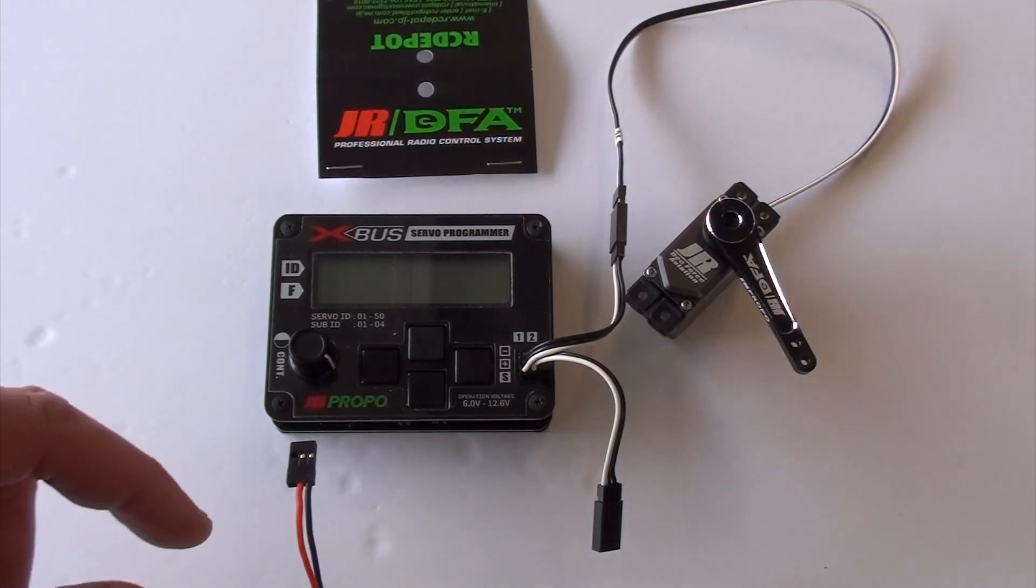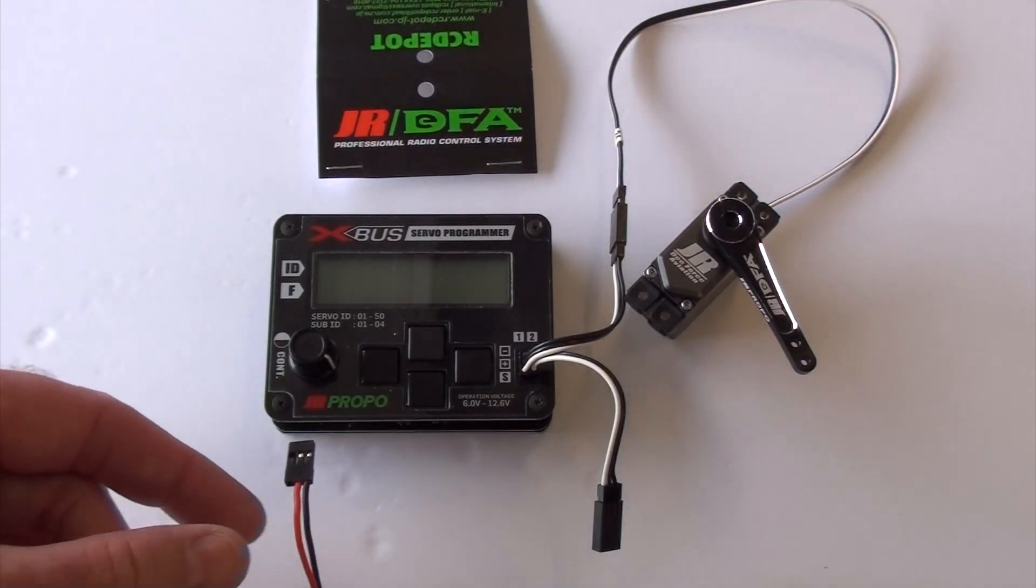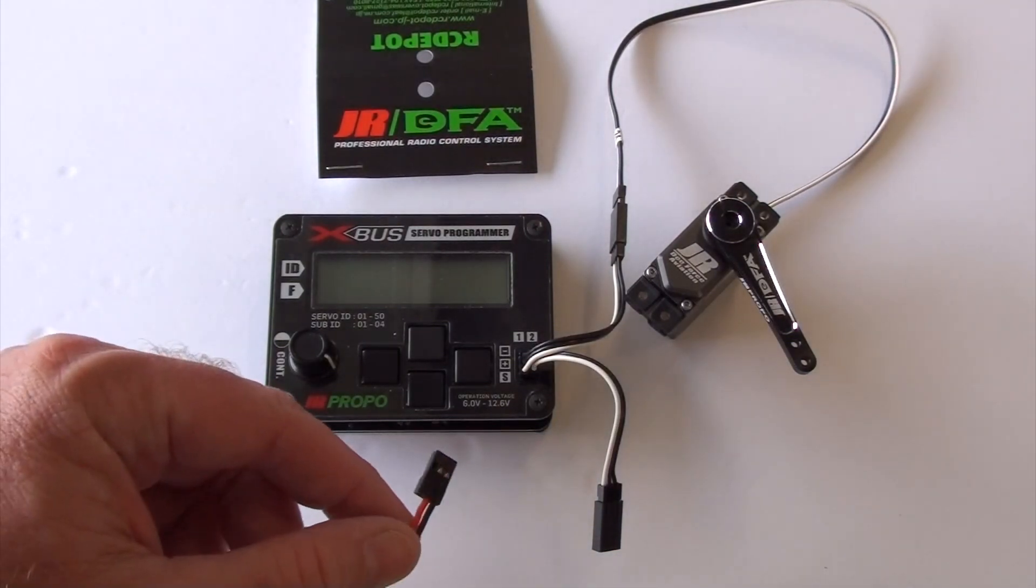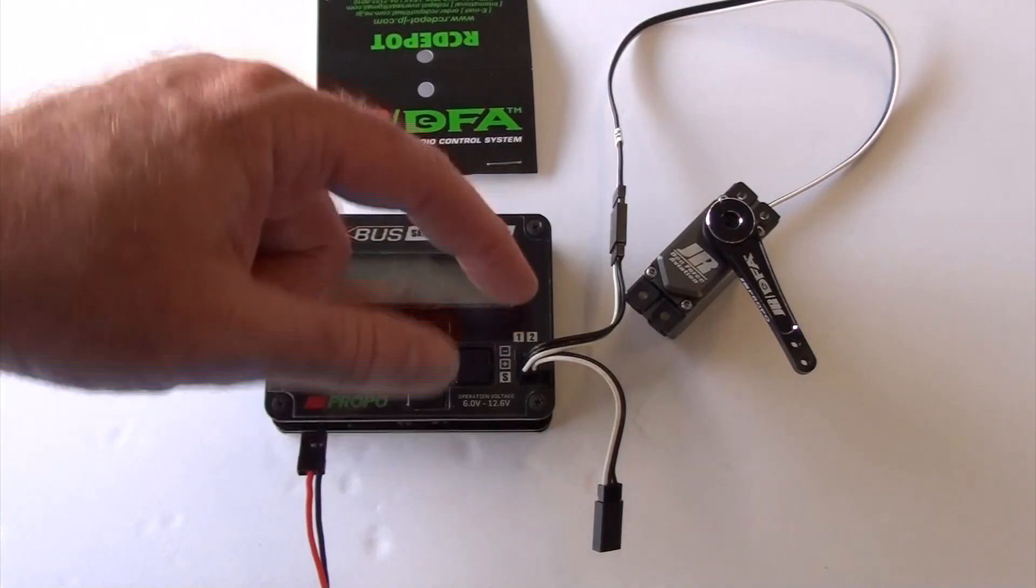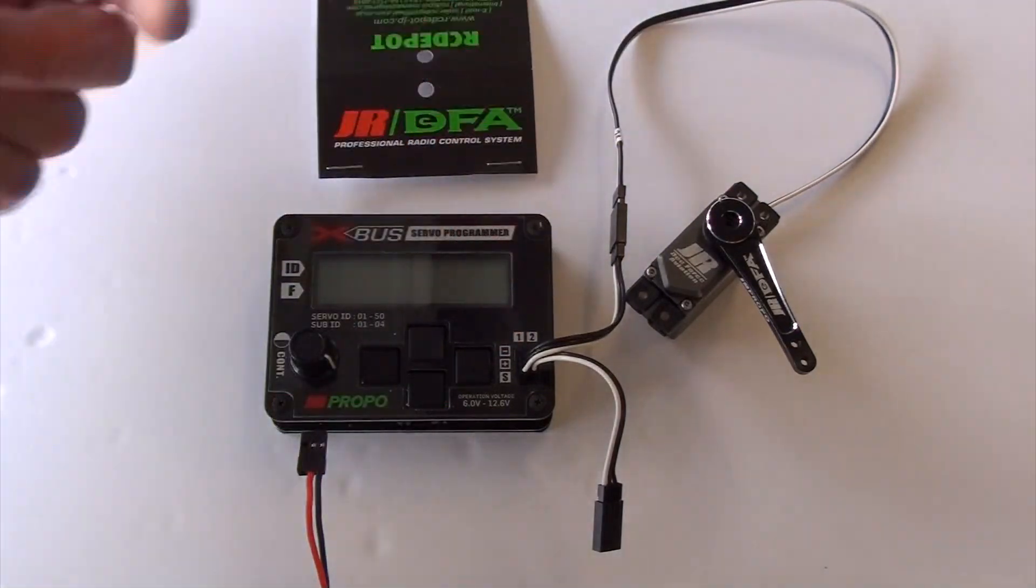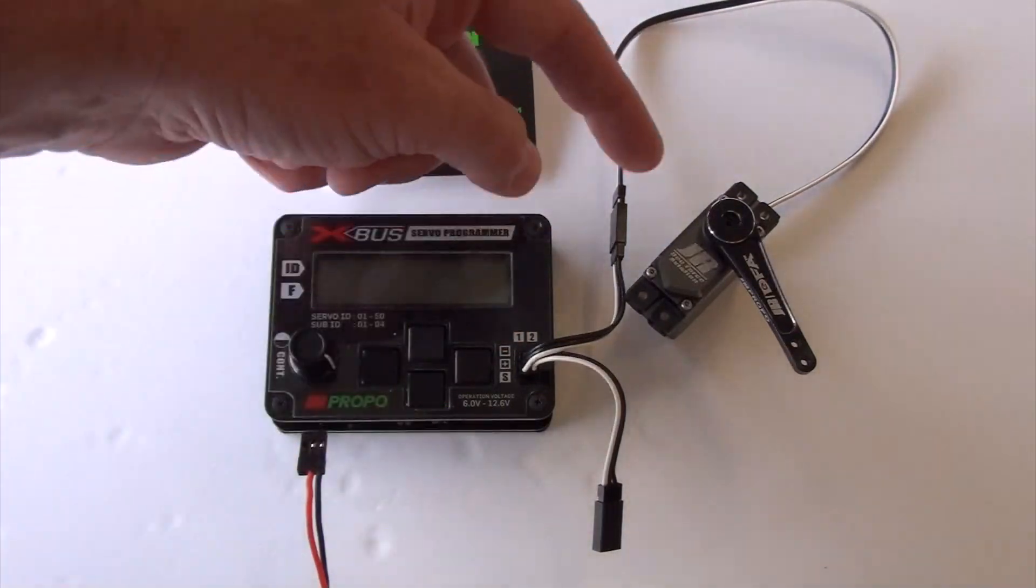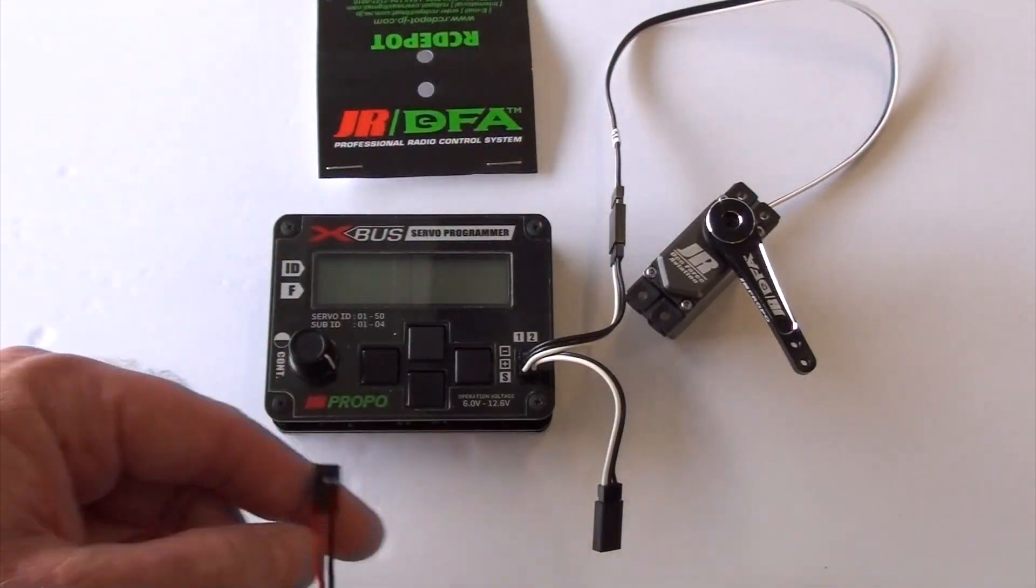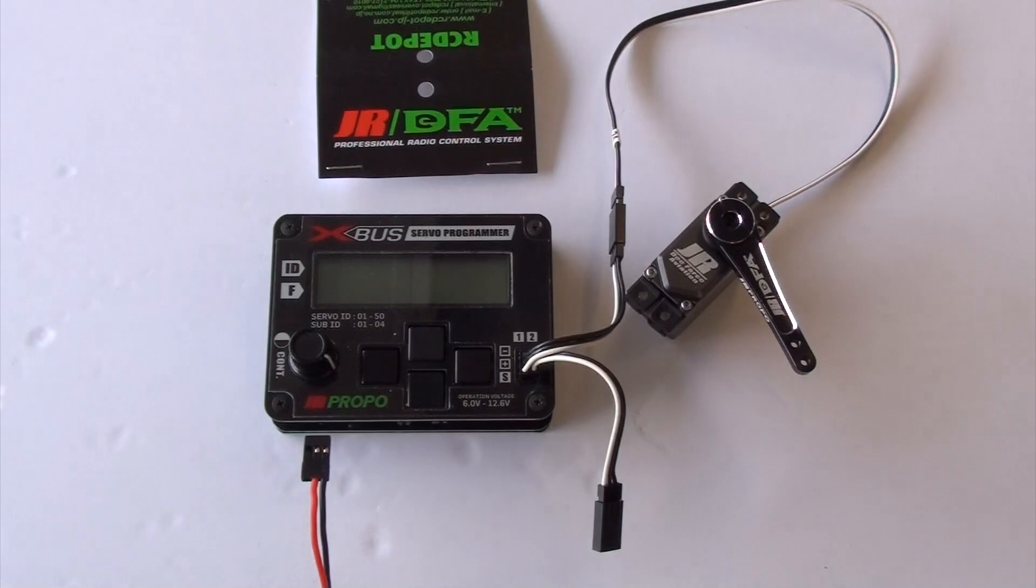One question that I received about the first video is, it doesn't matter which one you plug into one or two. It does not. Just plug the servo in, plug your power in one of them, and you're ready to go.